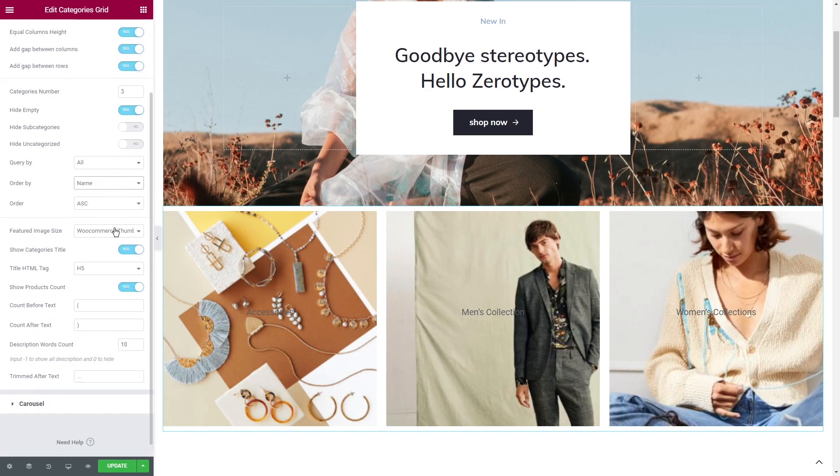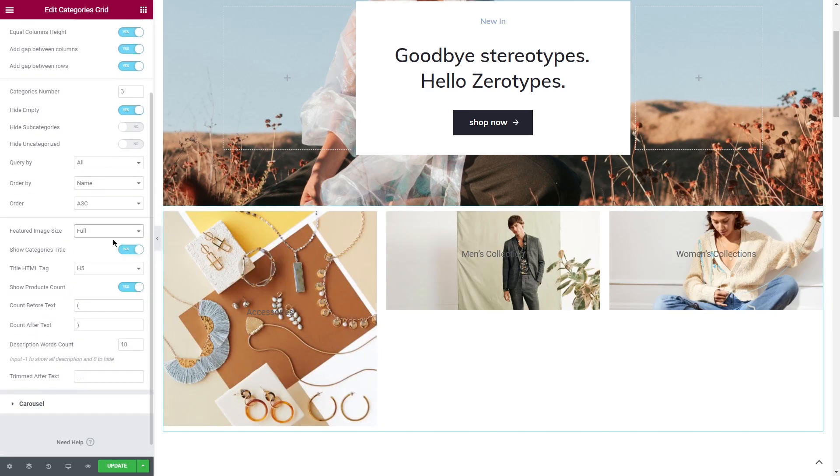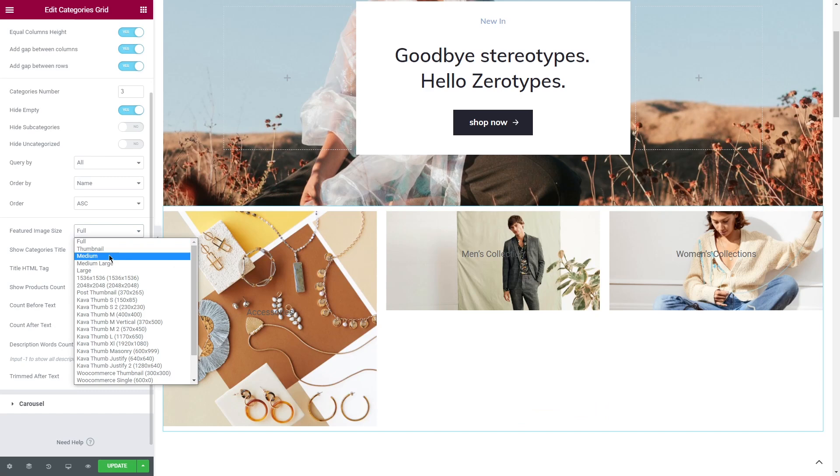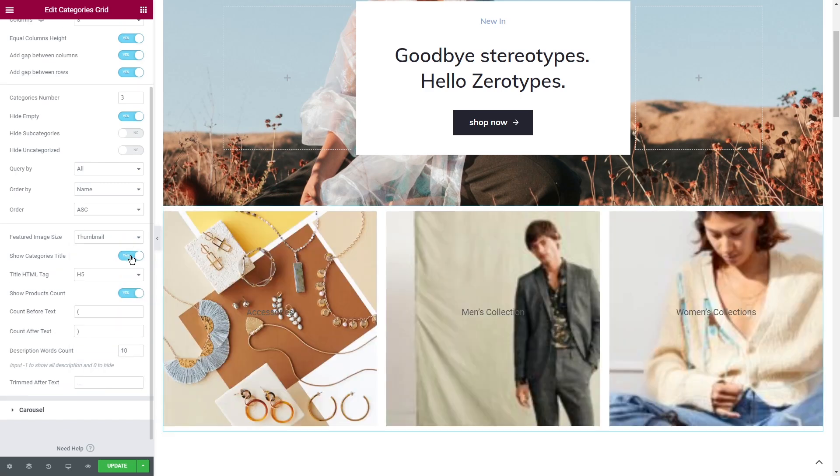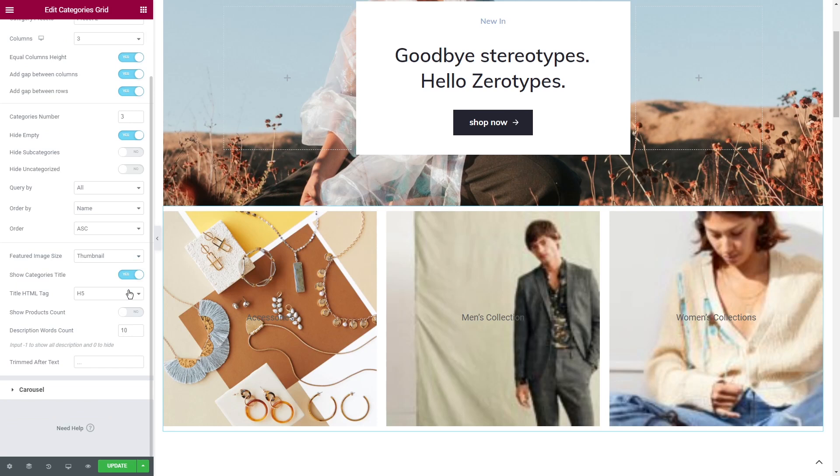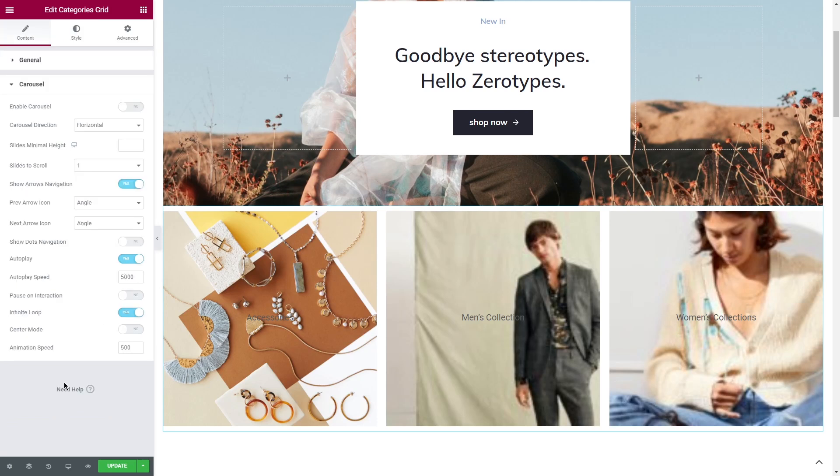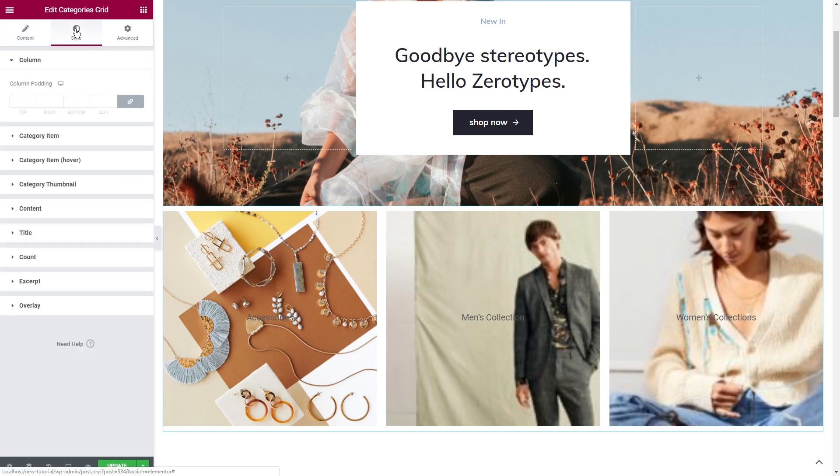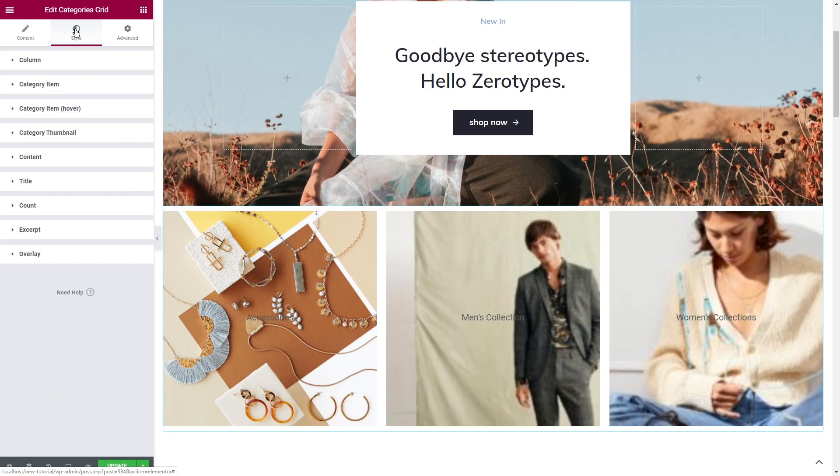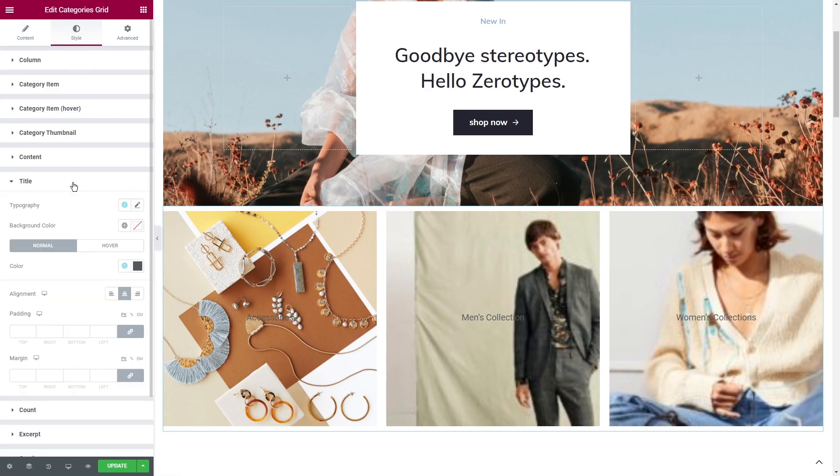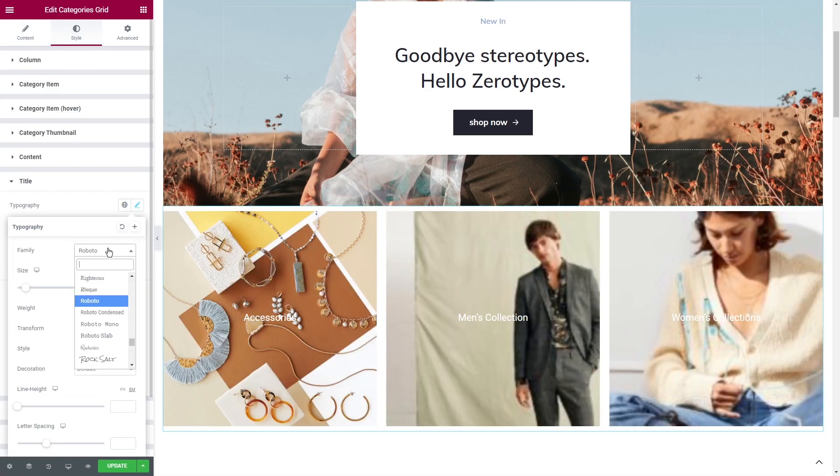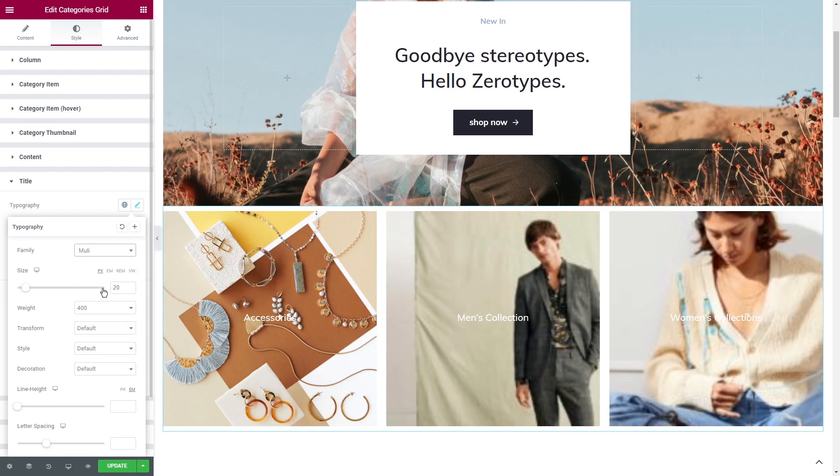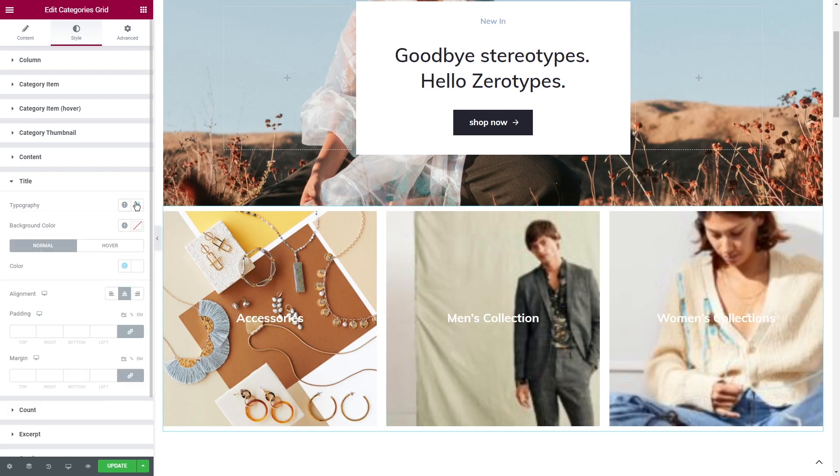Besides, you can adjust the size of the featured image, show or hide titles and products count and enable carousel as well. Styling options are super easy. Add padding, change the colors of the text and even add an overlay and pick a color that better suits your store.